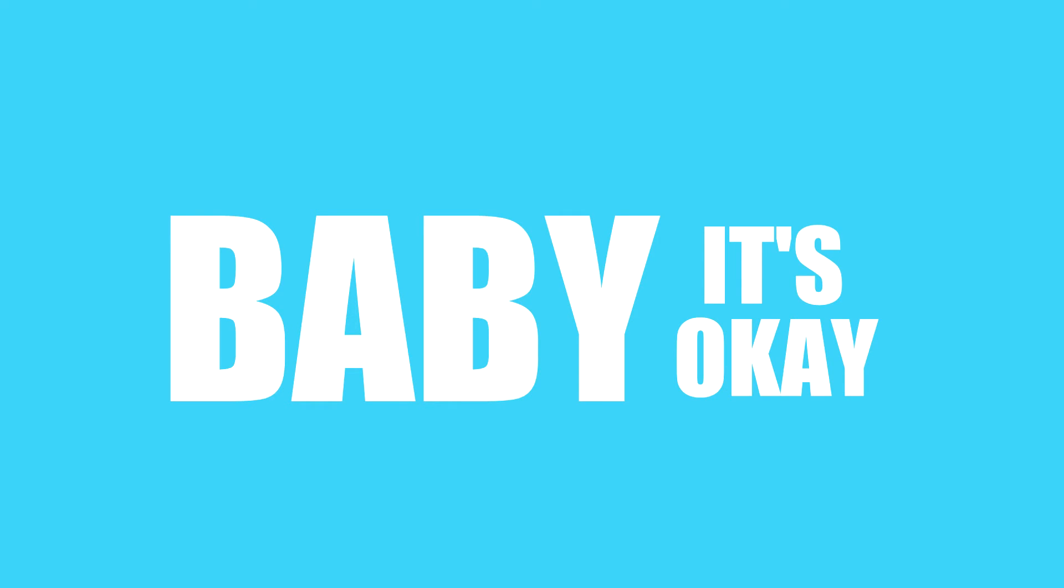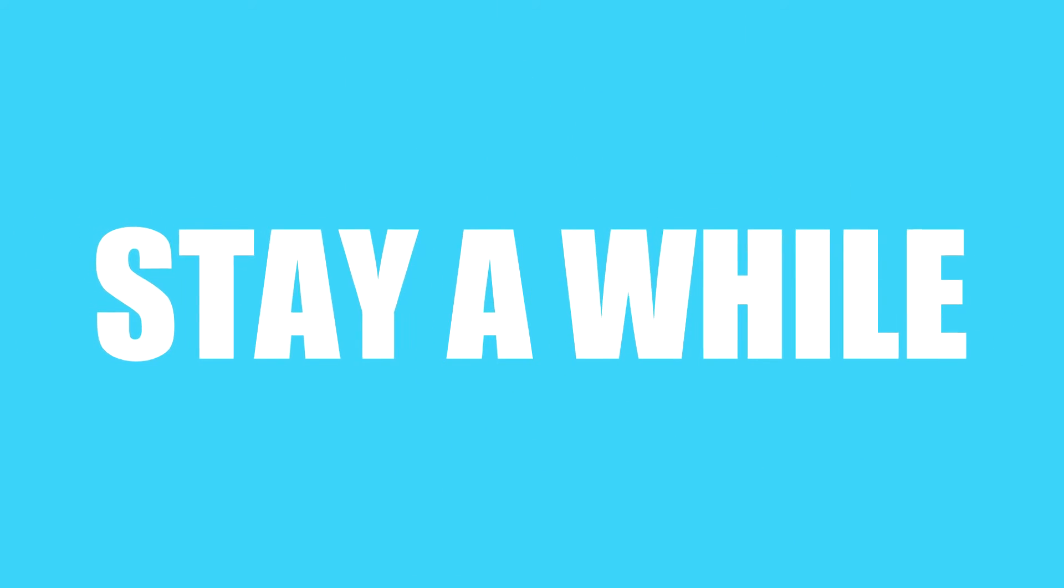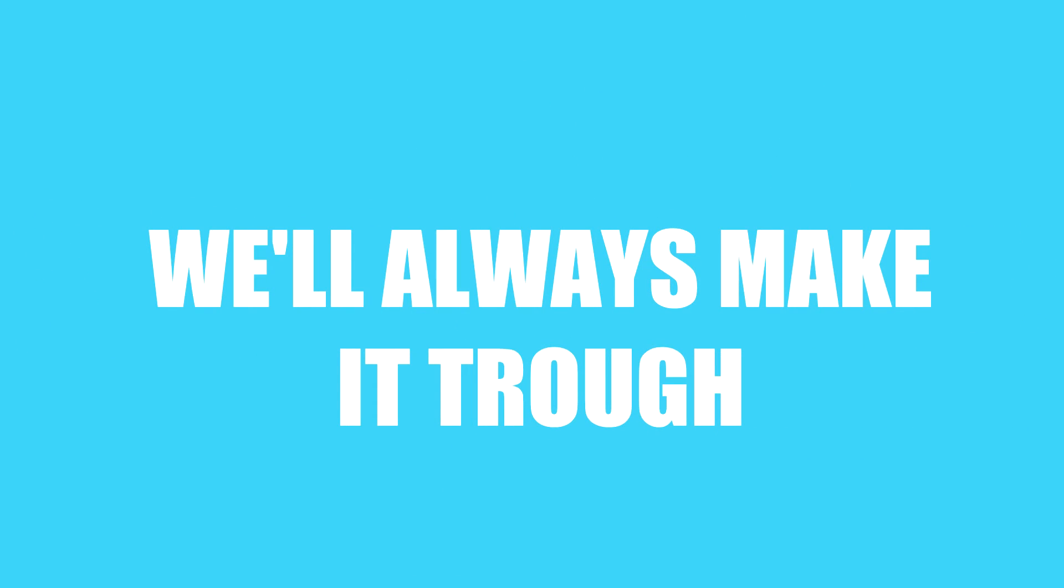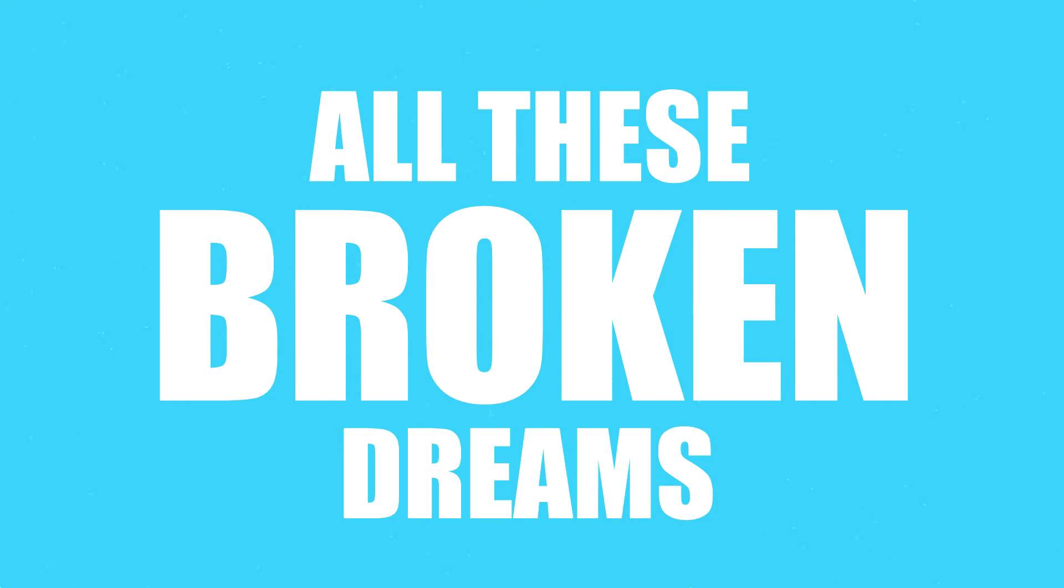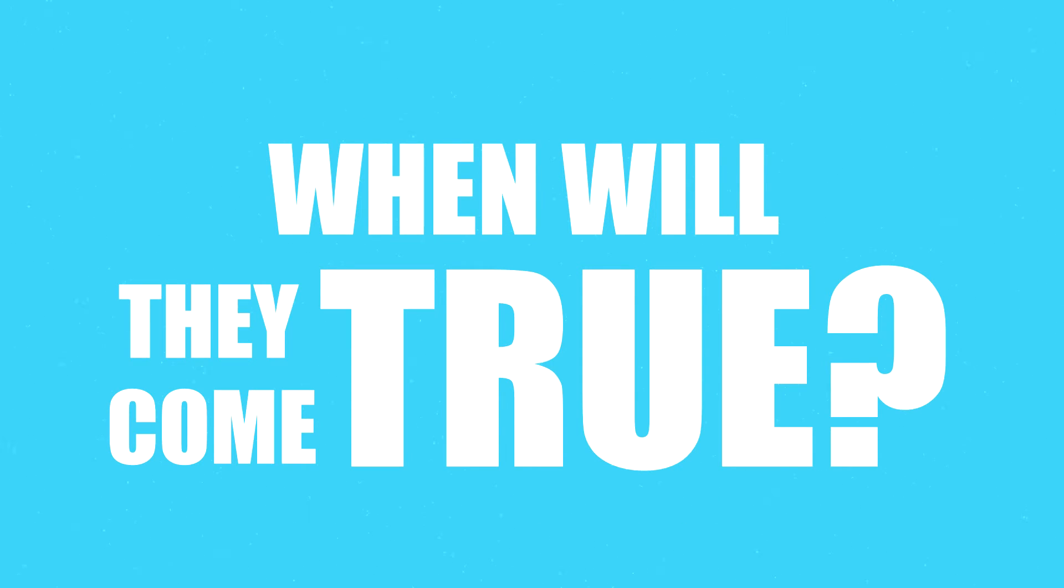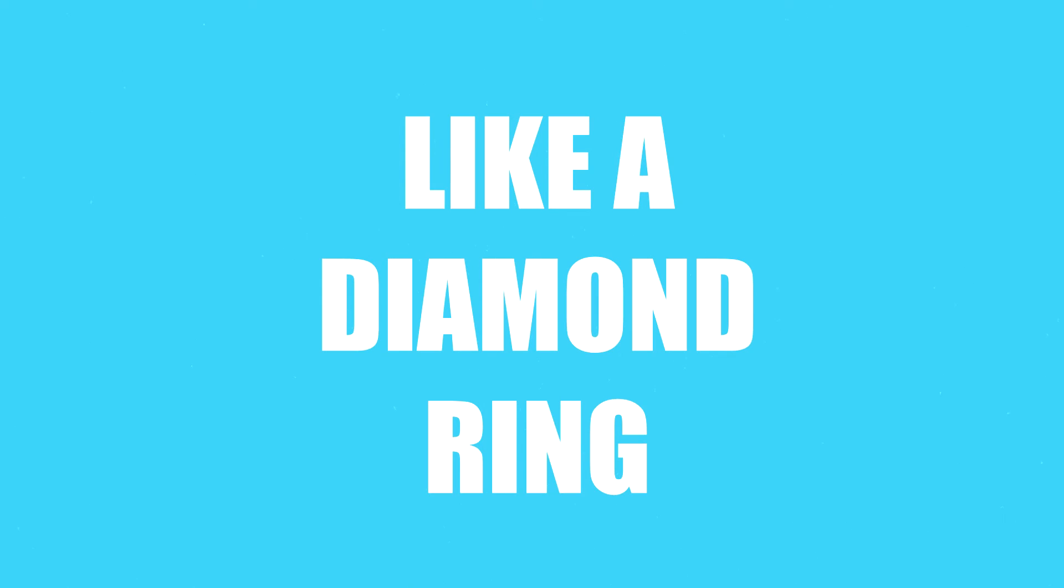Maybe it's okay, stay a while. We'll always make it through all these broken dreams. When will they come true for me and you? Like a diamond ring, I will save myself for you.